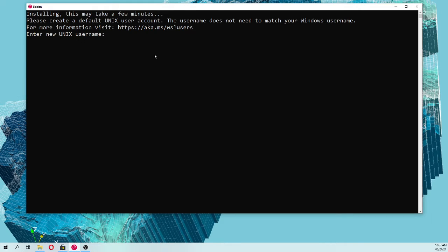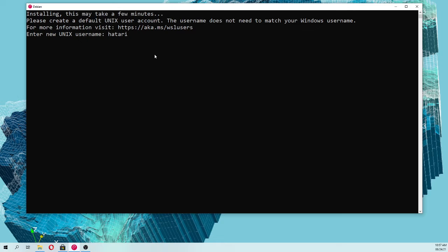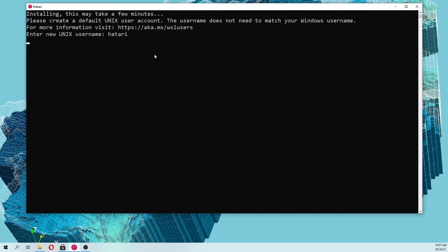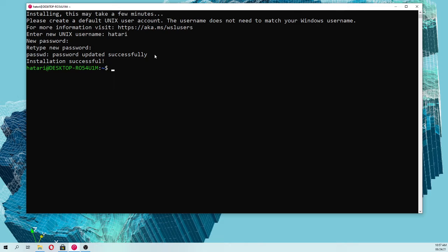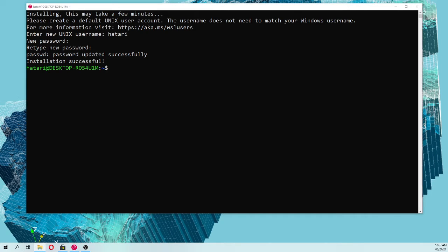We are going to set a username that has to be Hatari, because actually this modifies some paths that we are going to insert later on. So Hatari, and then we insert a password: labs labs labs.